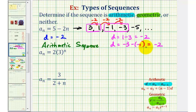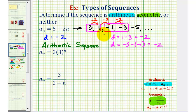Notice if we tested for a common ratio using 3 and 1, we'd have 1/3, but then if we found the common ratio using -1 and -3, we'd have -3 / -1 = positive 3. Since the ratios are not the same, this is not geometric.